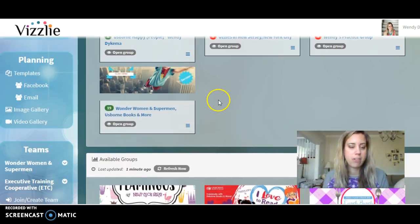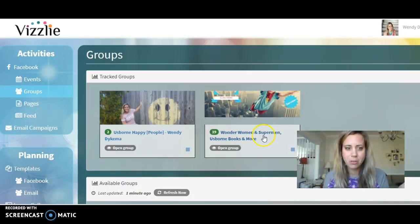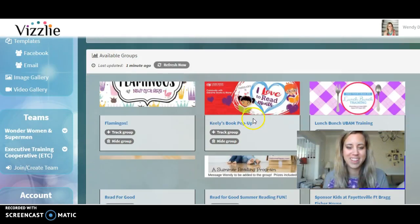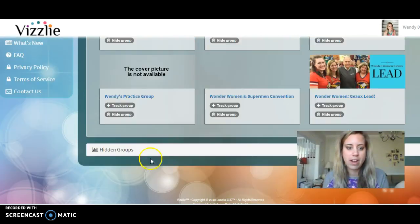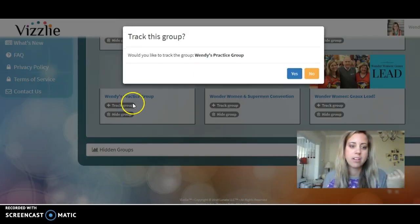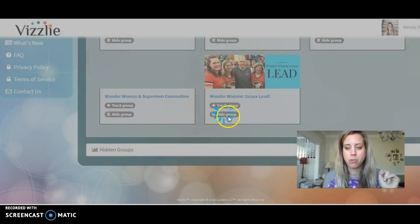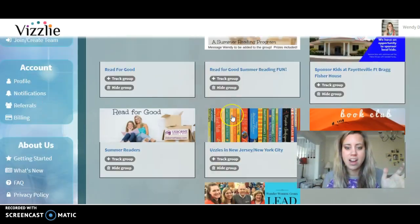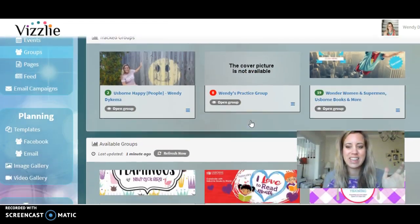Log in or create an account and that will take you to this page. Right now I'm on my groups page. Go down and look for your new group. I created a practice group so you can see this happen. I'm going to click 'Track Group' — yes, I want to track the group — because this means now I can actually post things in there.